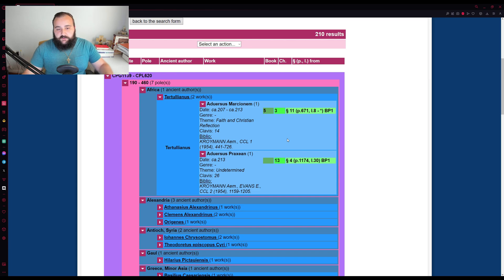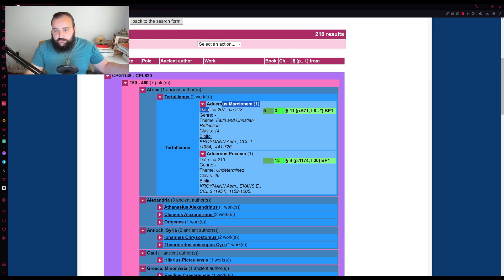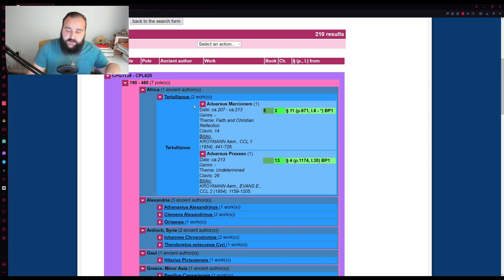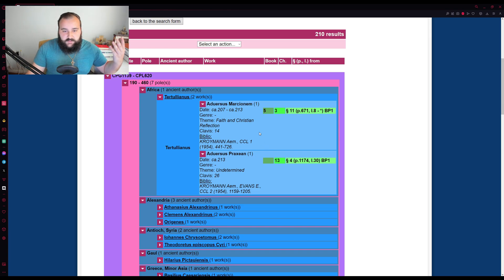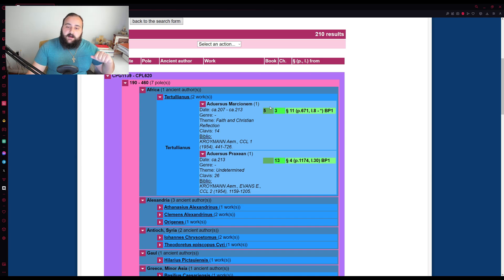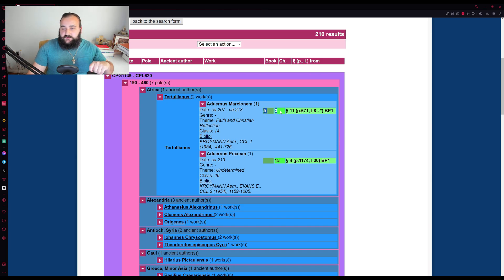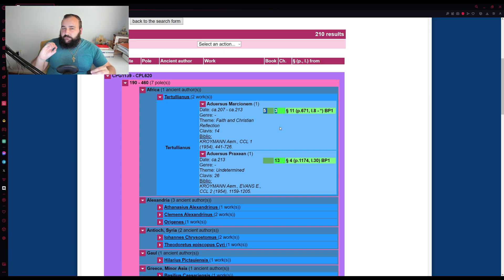worst case scenario, you can just copy paste the name, put it into Google and you'll be sweet. You'll be able to find it. In this case, we have Adversus Marcionem, which is against Marcion. Now after this, these two green blocks will list a particular section and the meanings of the numbers of the section numbers will